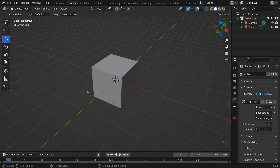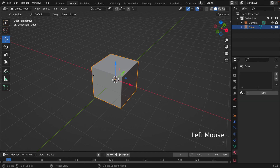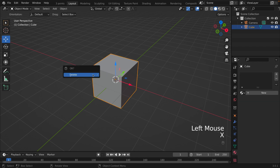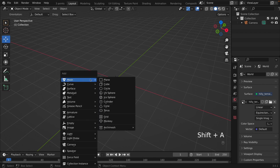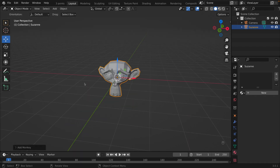First we're going to delete the default cube by clicking X and then Delete. Now we are going to create a monkey head by clicking Shift+A, going down to Mesh, and then Monkey.